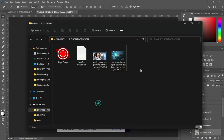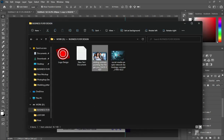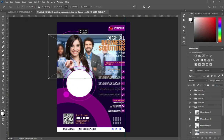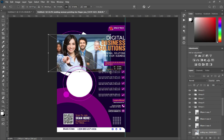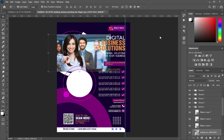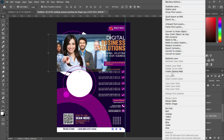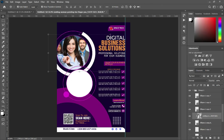What we are going to do next is to import our images. Reduce the size of the image, right-click, and create a clipping mask. Use your arrow key to control it.